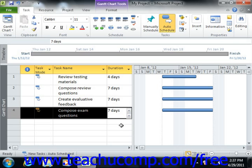To enter an elapsed time duration for a task, you simply enter the abbreviation E before the time abbreviation used.